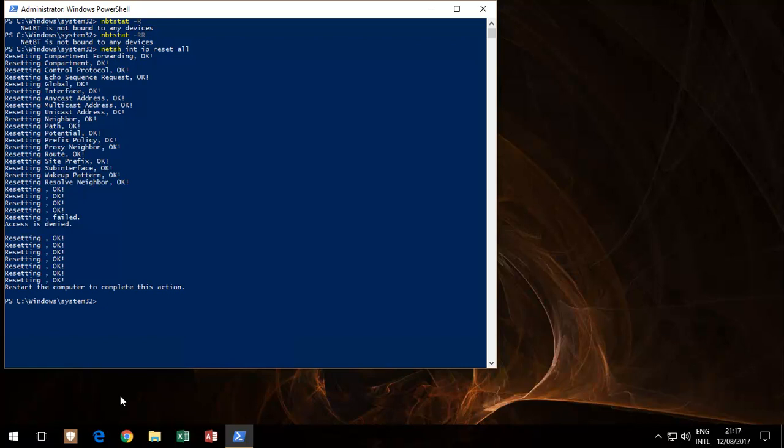Do restart your computer. Once you come back, we still need to run a few more commands and then restart again. For simplicity's sake, we're just going to run the commands now.